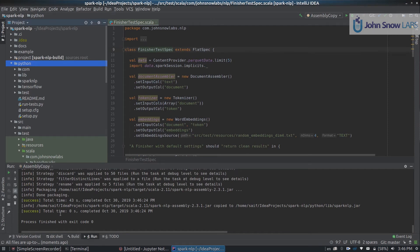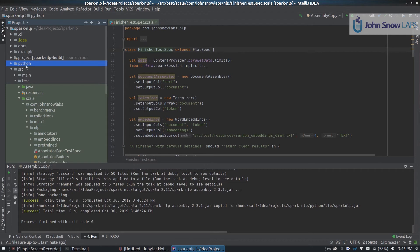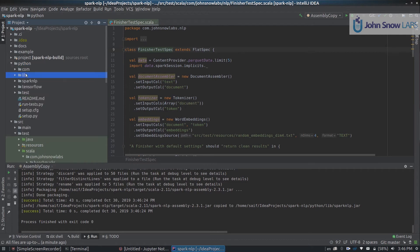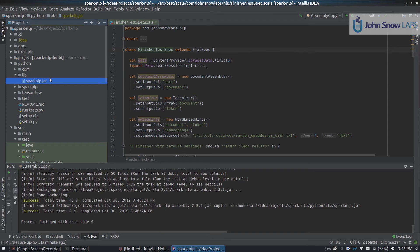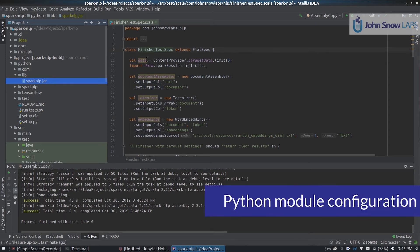Once the assembly copy function finished, you should see python/lib a jar called sparknlp.jar. This jar contains everything you need to run Spark NLP on your own environment, but also to be able to run the Python tests. Let's do that now.